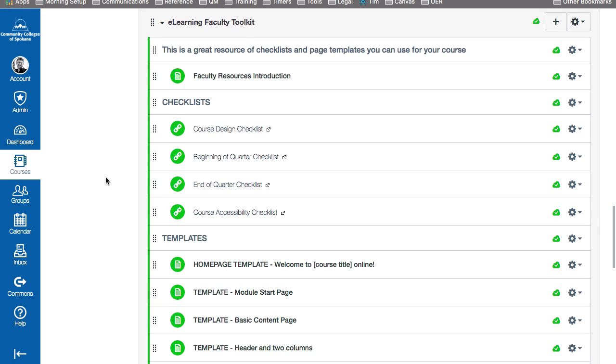Hi, this is Tim from the eLearning department and today we're going to talk about using templates. The eLearning department has provided several templates in the eLearning faculty toolkit which you can find over in Canvas Commons.